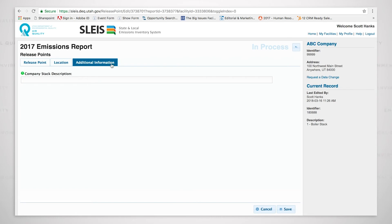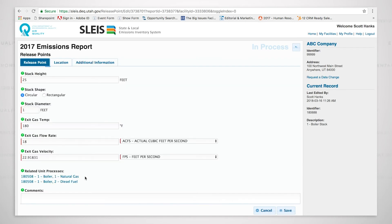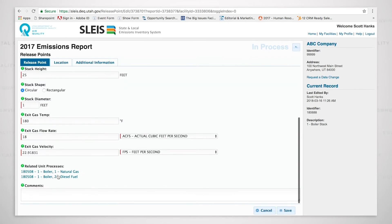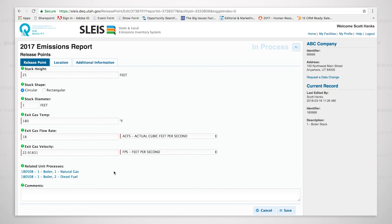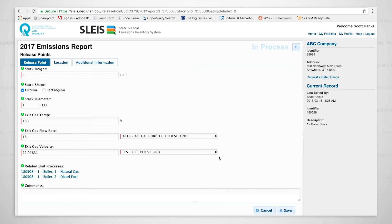The additional information includes company stack description if you have additional descriptions or identifiers that you may want to list for the release point. The boiler, you can see it's hooked to a boiler right now down here at the bottom. We're going to get to that when we get to unit processes. We'll be able to show you how all these pieces come together. But we need to show you the release points first, then the controls, and then the emission units, and then it all comes together in the unit process.